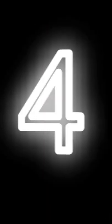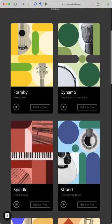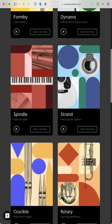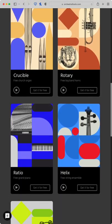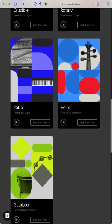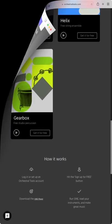At number four, Sign Factory by Orchestral Tools. Currently they have nine free instruments with a consistent quality they are well worth downloading. I highly recommend Dynamo.